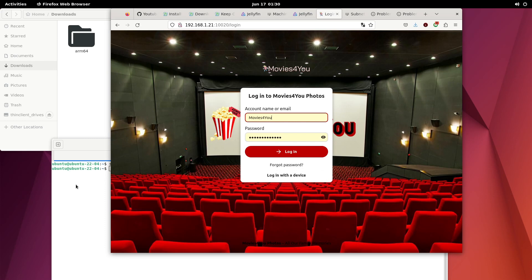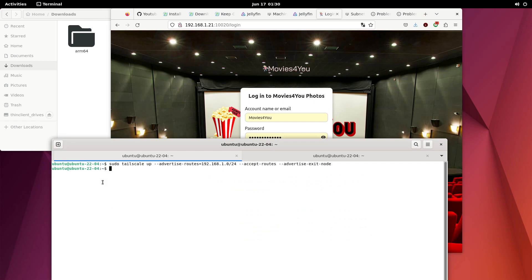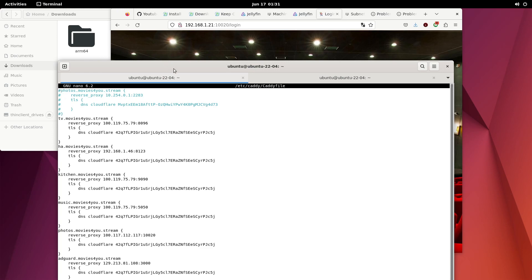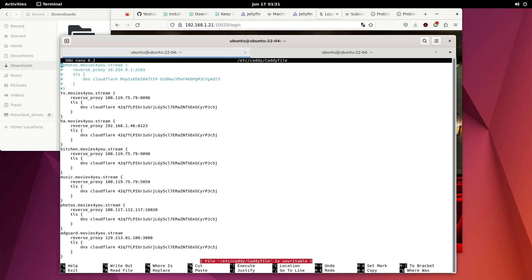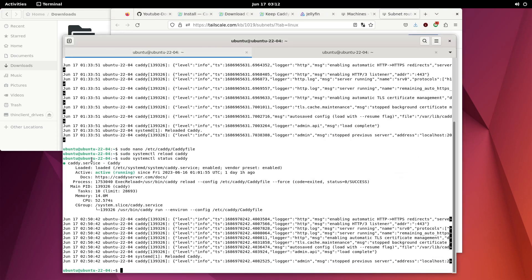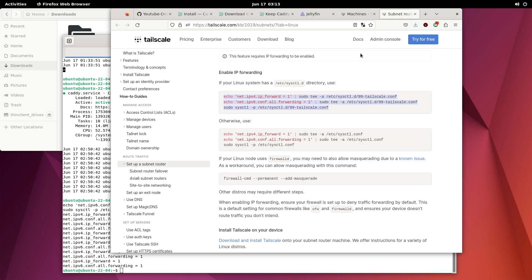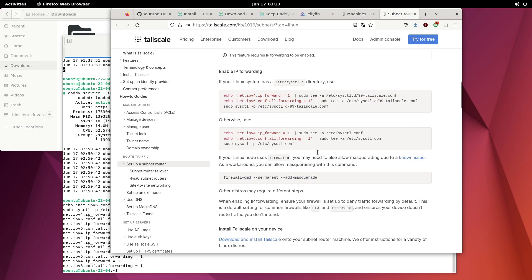Now the next thing you need to do when running through Caddy is set up the config. I'm going to open my Caddy config file. We also need to run two commands to enable IP forwarding — I'll list these in the description and the GitHub wiki, with links from Tailscale. That's going to allow IPv4 and IPv6 forwarding. Then go back to your browser — if you have a firewall, I recommend following the firewall steps, but I don't have one currently so I'm okay.